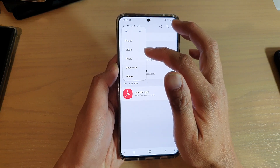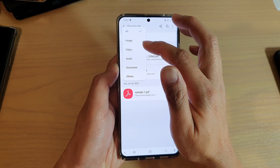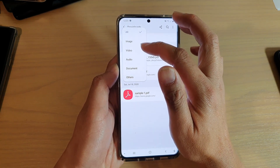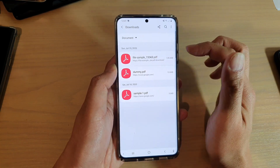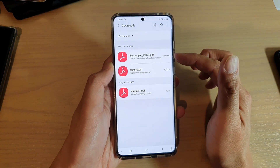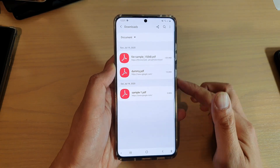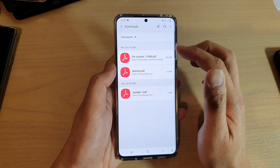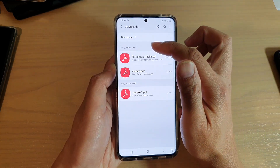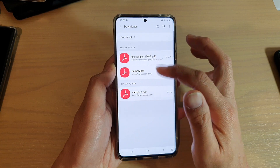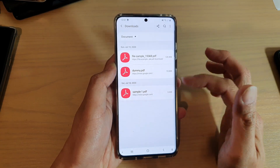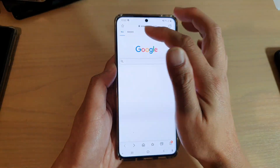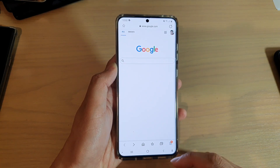So you can even filter your download files based on the option that you have selected. So if I choose documents, it will show all the downloads that belong to documents. And in here, you can also see that it sorts by date. And that's how you can find your download files from your Samsung internet browser.